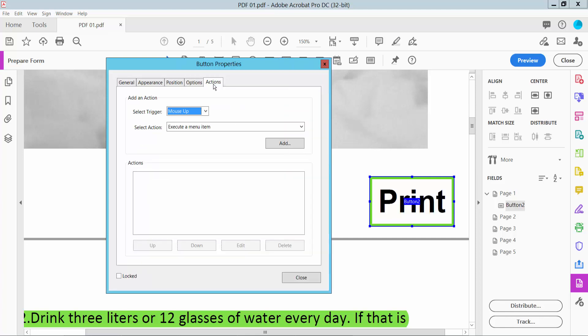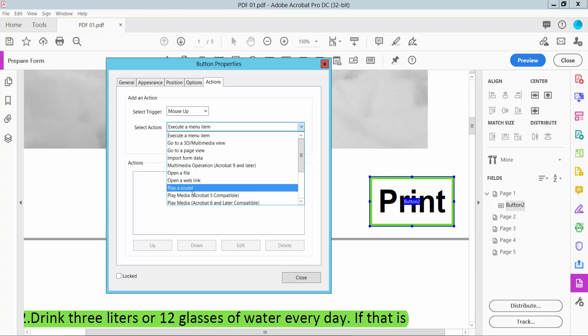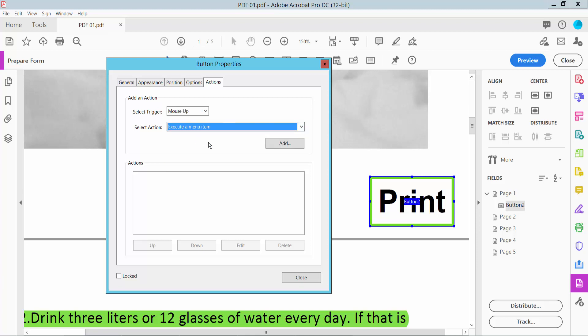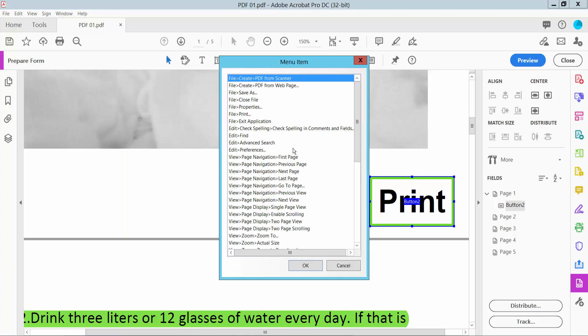Now click Action and select Execute Menu Item. Now click Add and here we will find the print option.